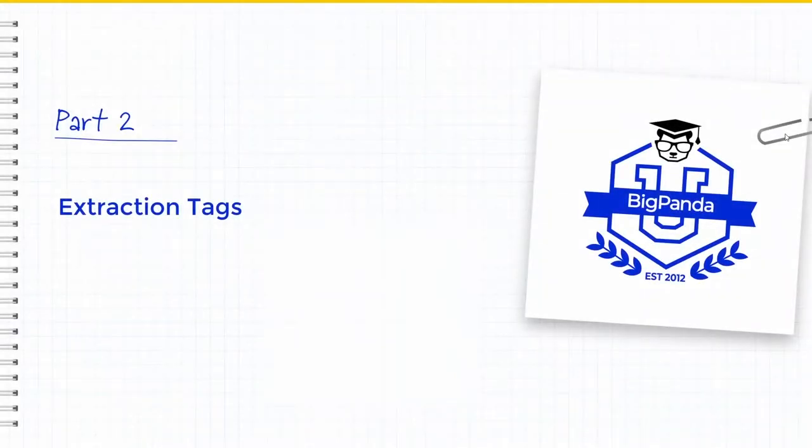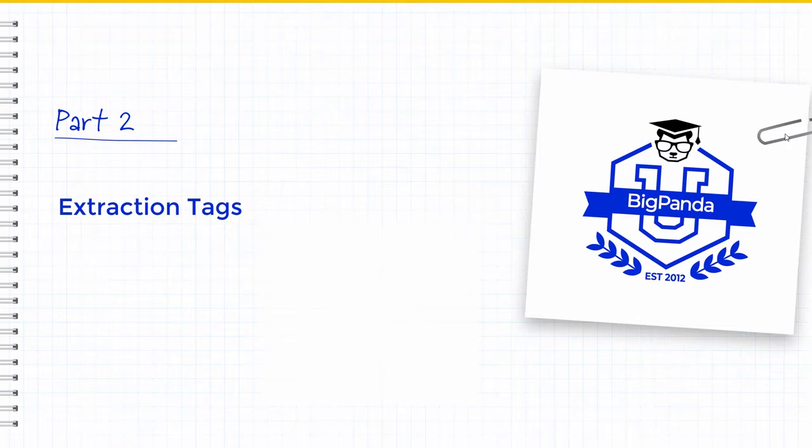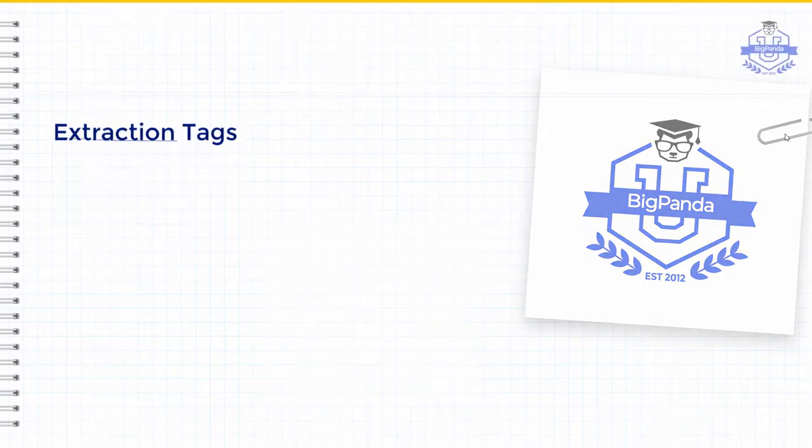There are two types of custom tags that can be created in BigPanda. The first one is called an extraction tag. Let's take a look at what it is and how we create it.